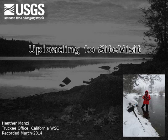Hi, my name is Heather Manzi and I'm a hydrologic technician with the USGS office in Truckee, California.